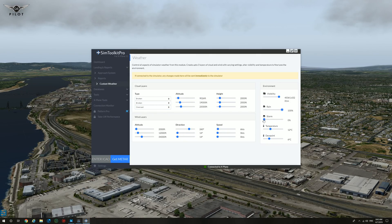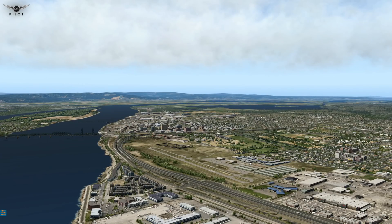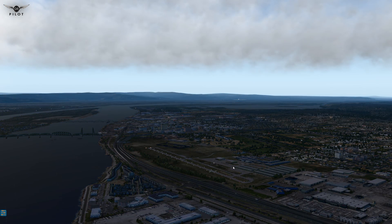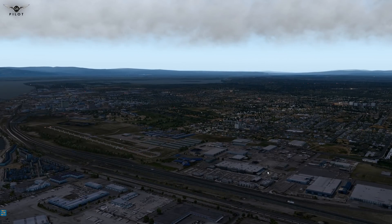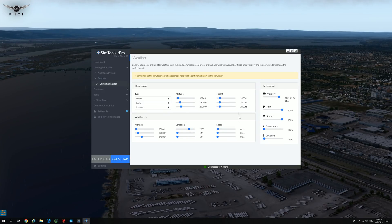You can select rain, you can select storms, temperature. And we now have rain in the sim as you can see — you can see the rain drops now. Very, very useful feature for those of you who want to practice landing in bad weather. I really like this feature, I think it's done very well. And by the way, still in early access.